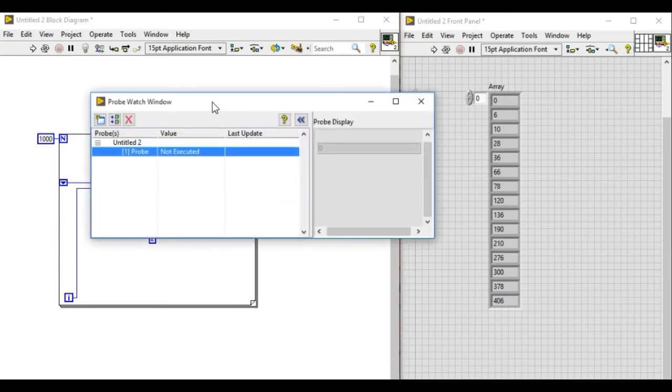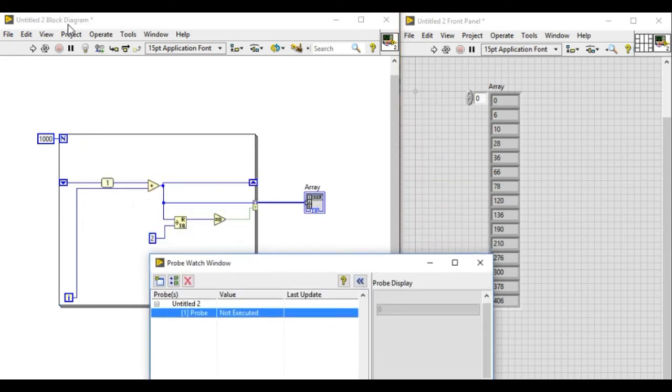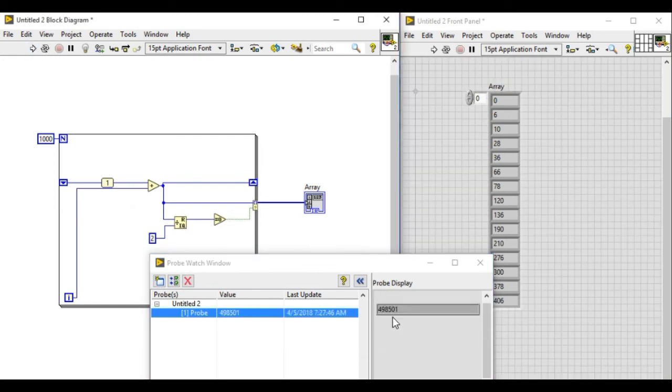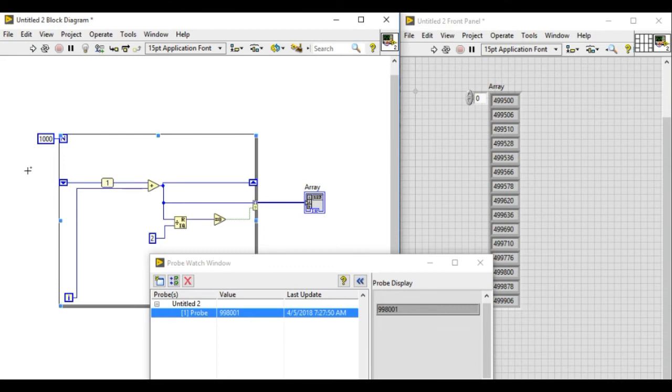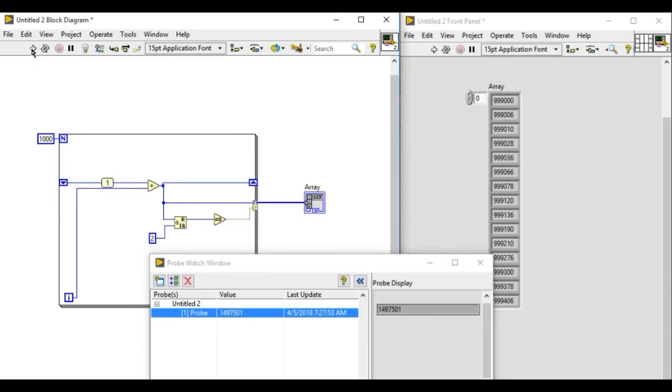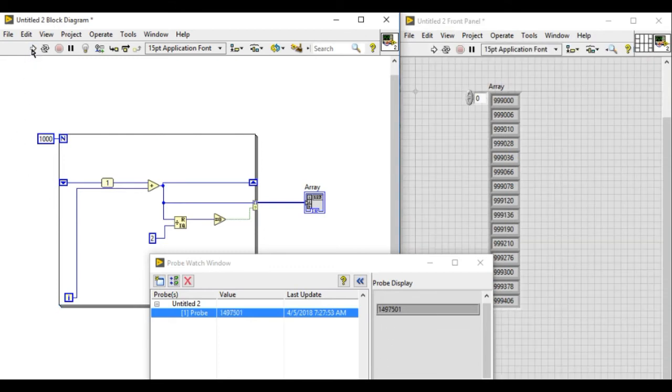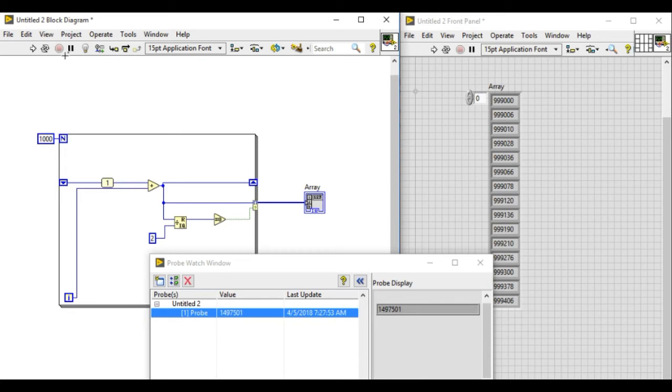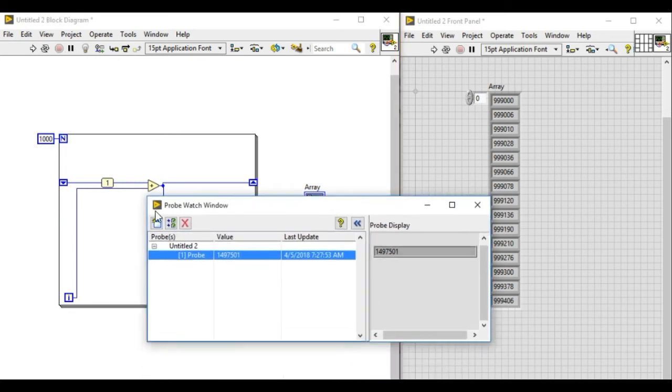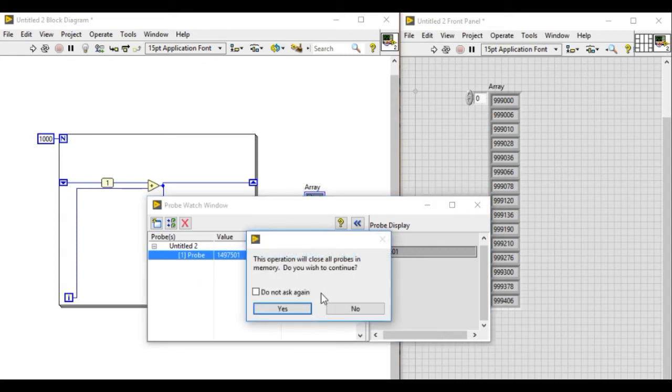Probe actually gives you the real-time value while execution. But as you can see, it's showing a very large value because the execution speed is too fast. In this case, whenever I run, you can see the number in my probe is increasing, which means the initial value is incorrect.